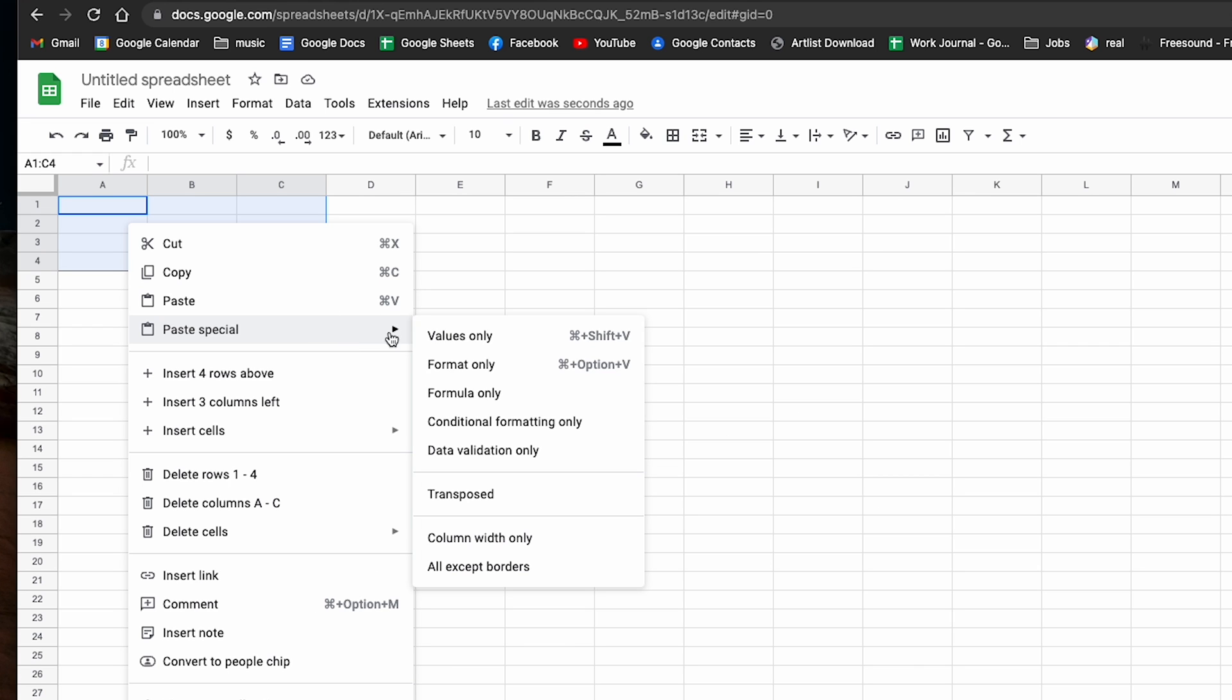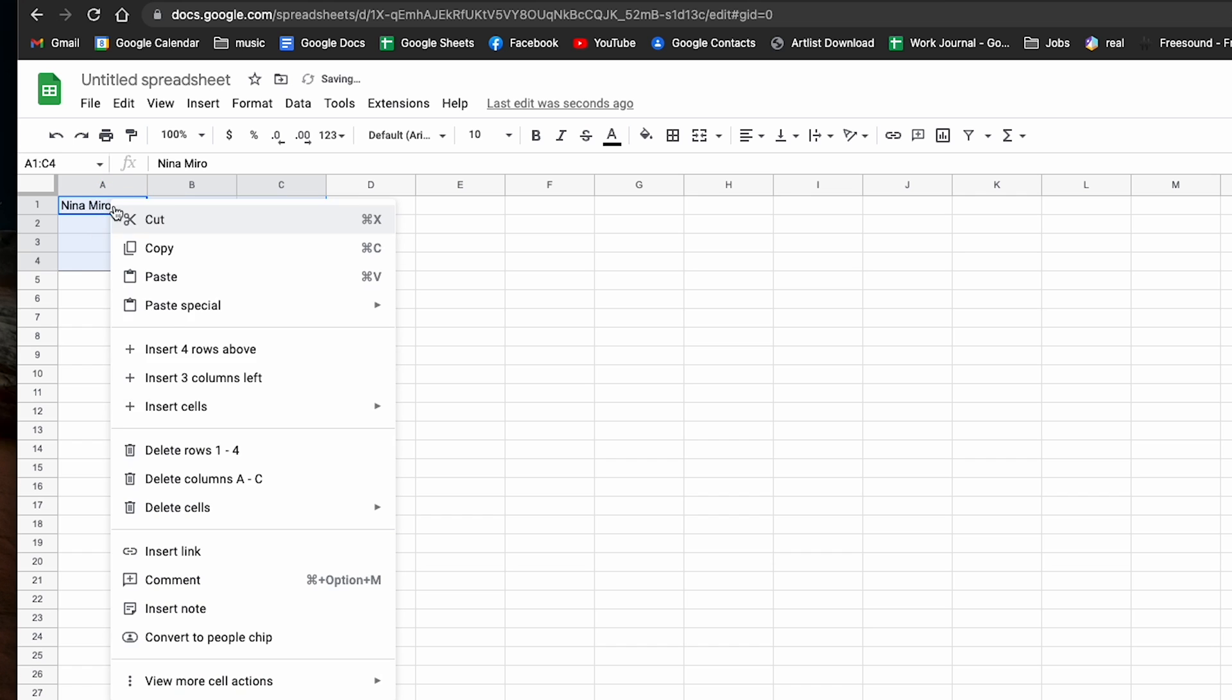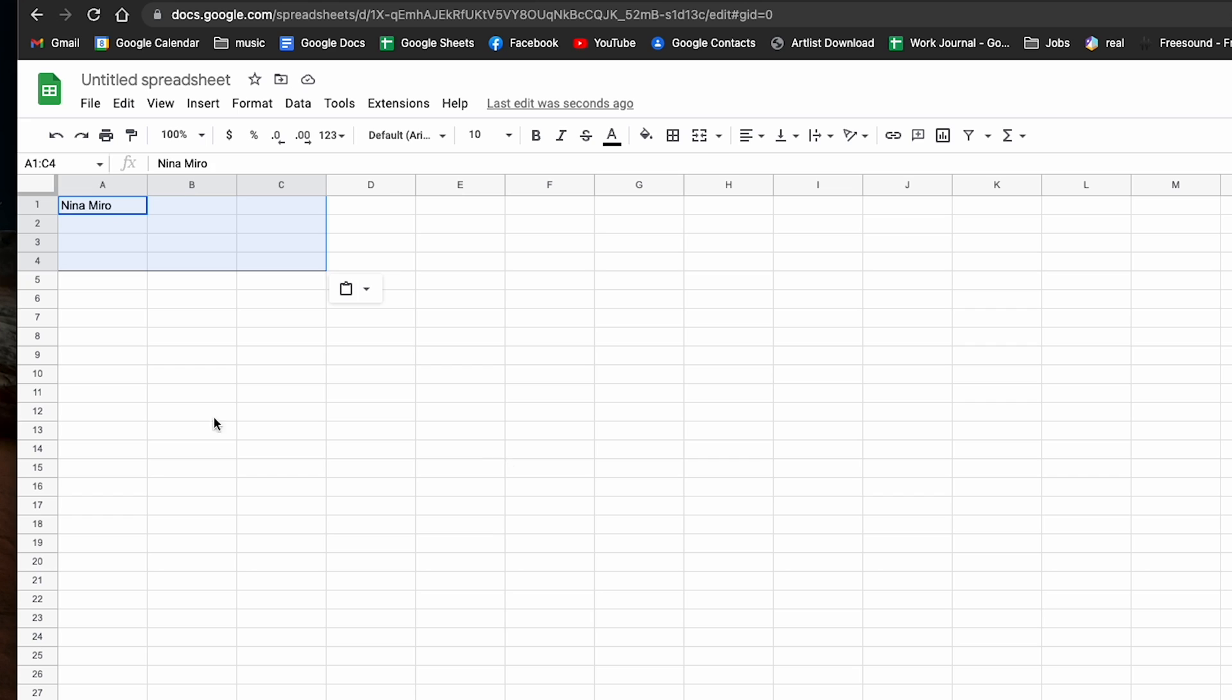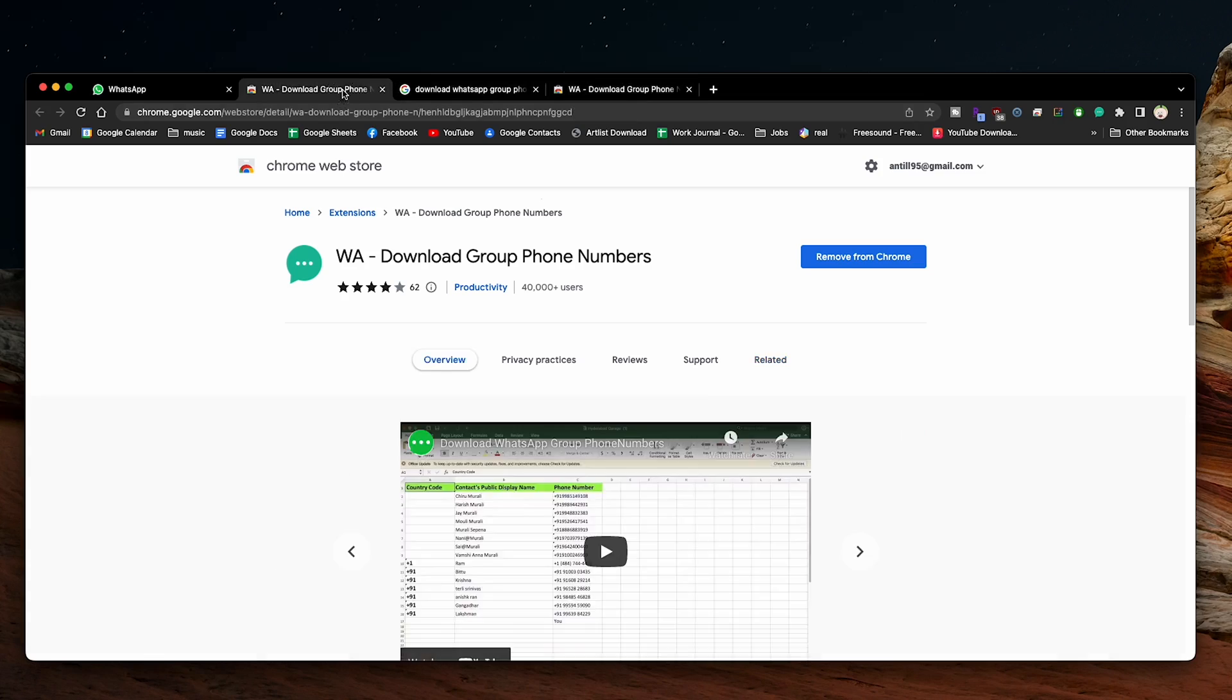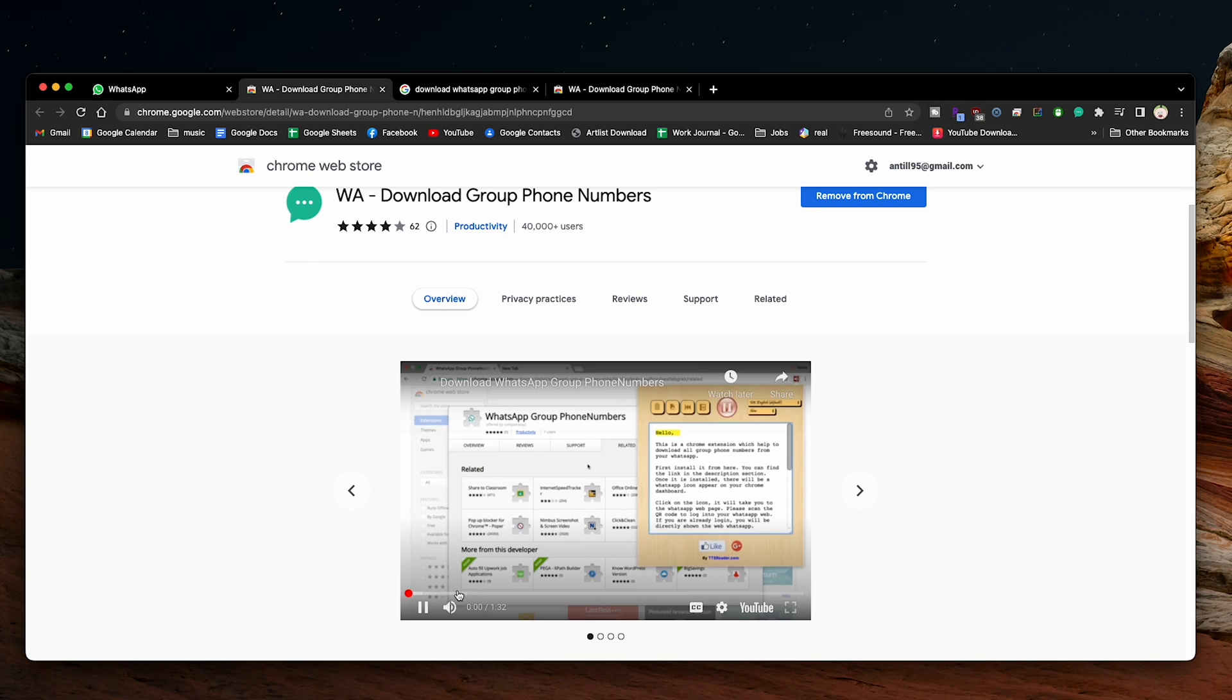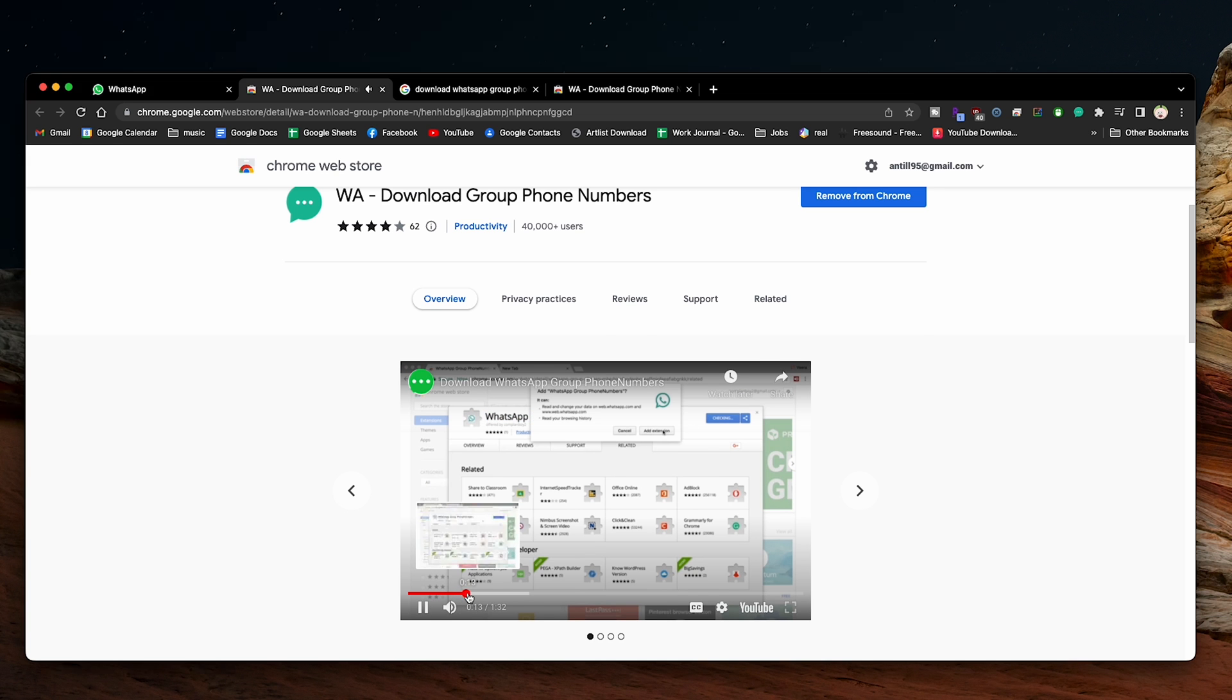But as you might be able to tell, this method only works for group contact information that hasn't actually been saved to your phone. Any contact that has been saved to your phone will only show up with their name, but it won't show up with their phone number. As such, you cannot extract numbers using this method if they are saved to your contacts. This is obviously a major limitation. However, the next method is actually easier and will copy and automatically export all our contact data in a single step once we set it up. And because of those limitations, I'm not a fan of the first method.